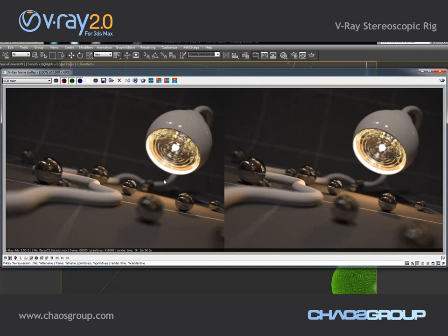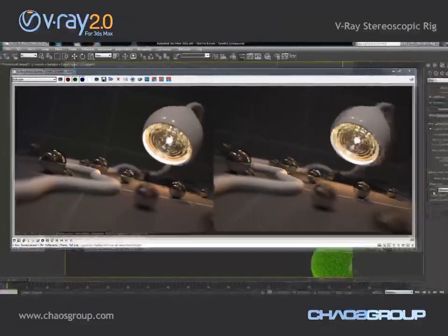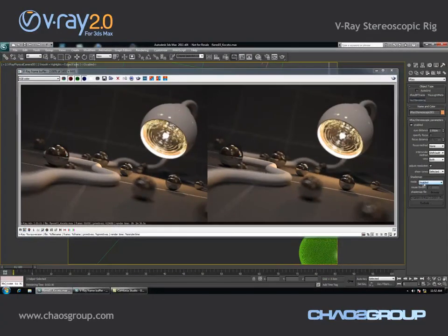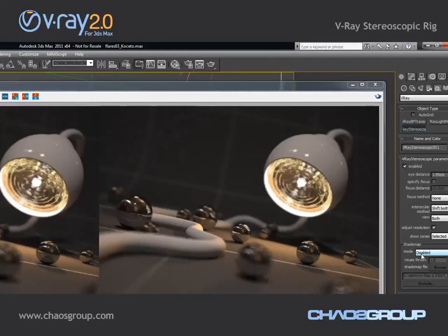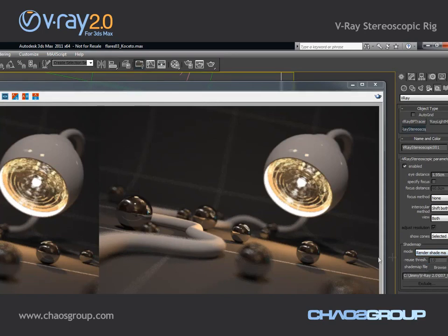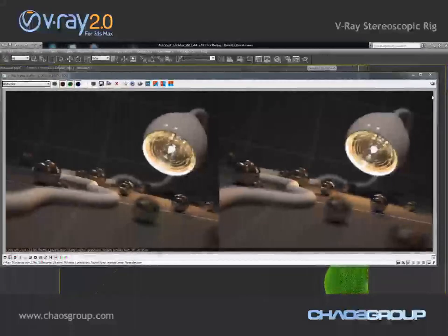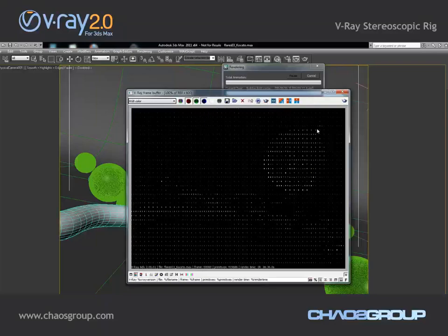What we have done in V-Ray 2.0 is that we have actually discovered a way to speed up things, and to do this we are going to use this set of options here in the stereoscopic rig which are called shade map options. So what we are going to do is we are going to first create a shade map and then we are going to use this map to render the final image. So I'm going to switch the shade map into a render shade map mode and I'm going to hit render.